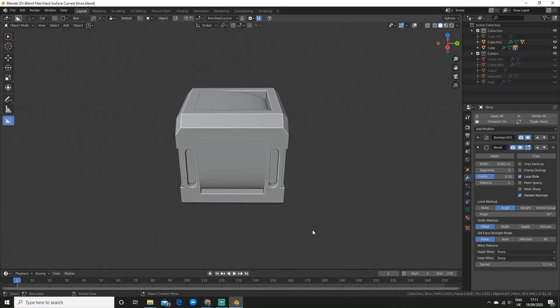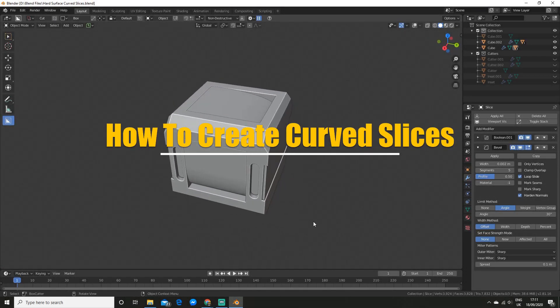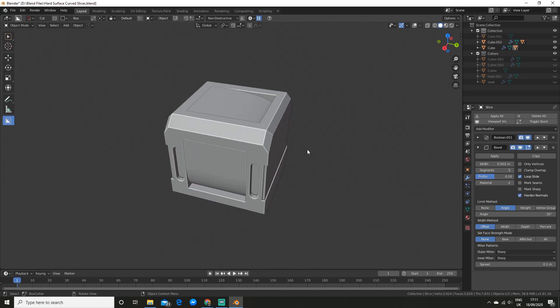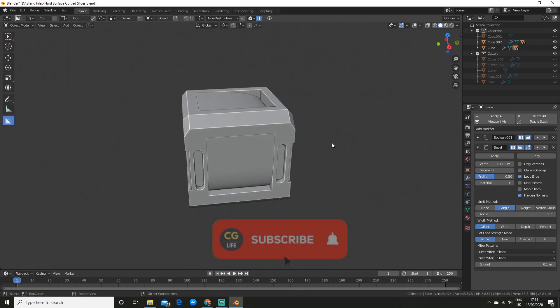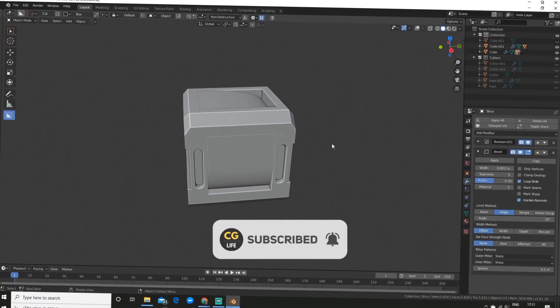Hey, what is up everyone? Today I'm going to show you exactly how to make these hard surface curved slices in Blender. If you are new here, feel free to subscribe for more — it only takes two seconds. Now let's begin.